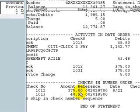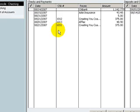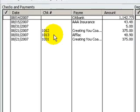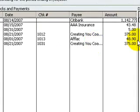Let me show you what I'm talking about. Here check 1013 for $48.90.